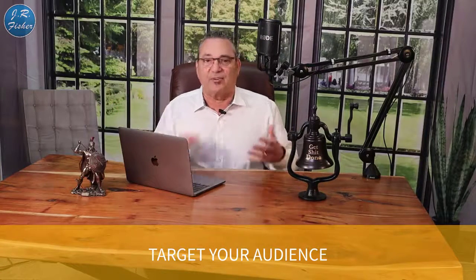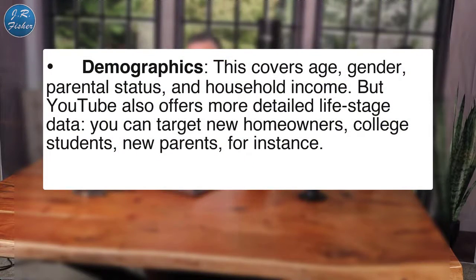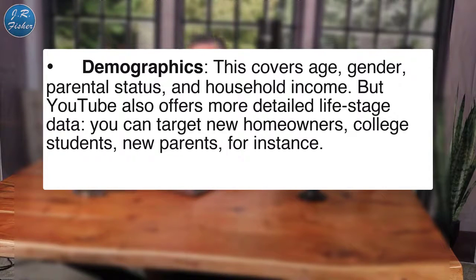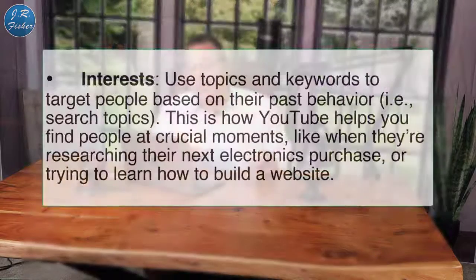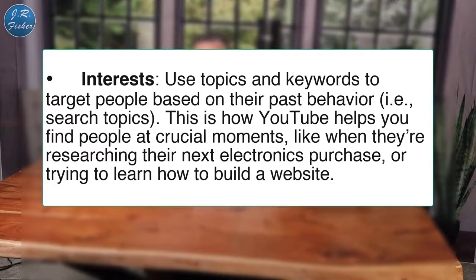Next, target your audience — we want the right people seeing our ads. First up is demographics: age, gender, parental status, and household income. YouTube also offers more detailed life-stage data — you can target new homeowners, college students, or new parents. After that, target their interests using topics and keywords based on past behavior and search topics. This is how YouTube helps you find people at crucial moments.